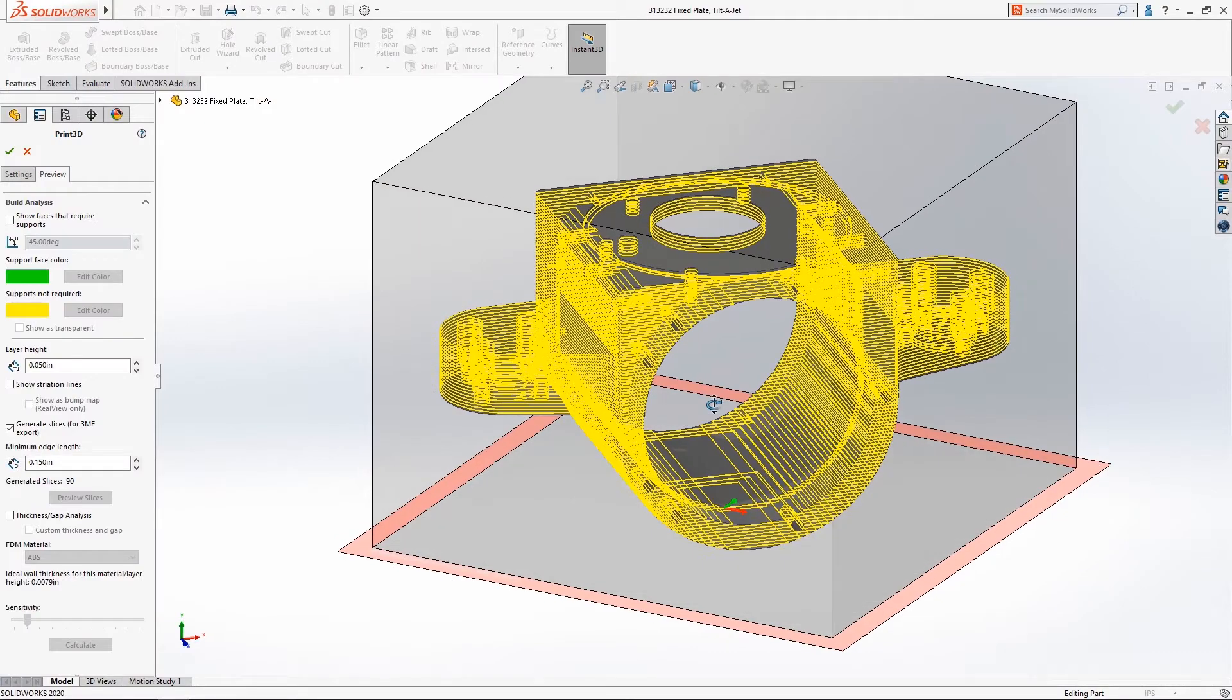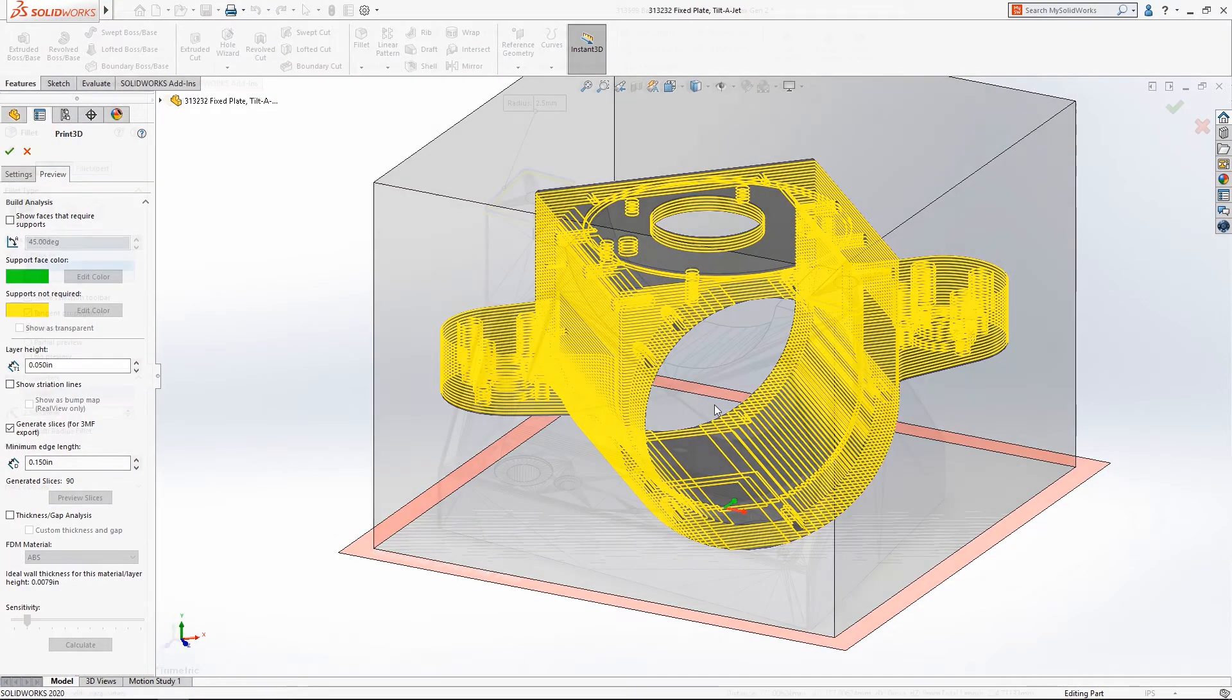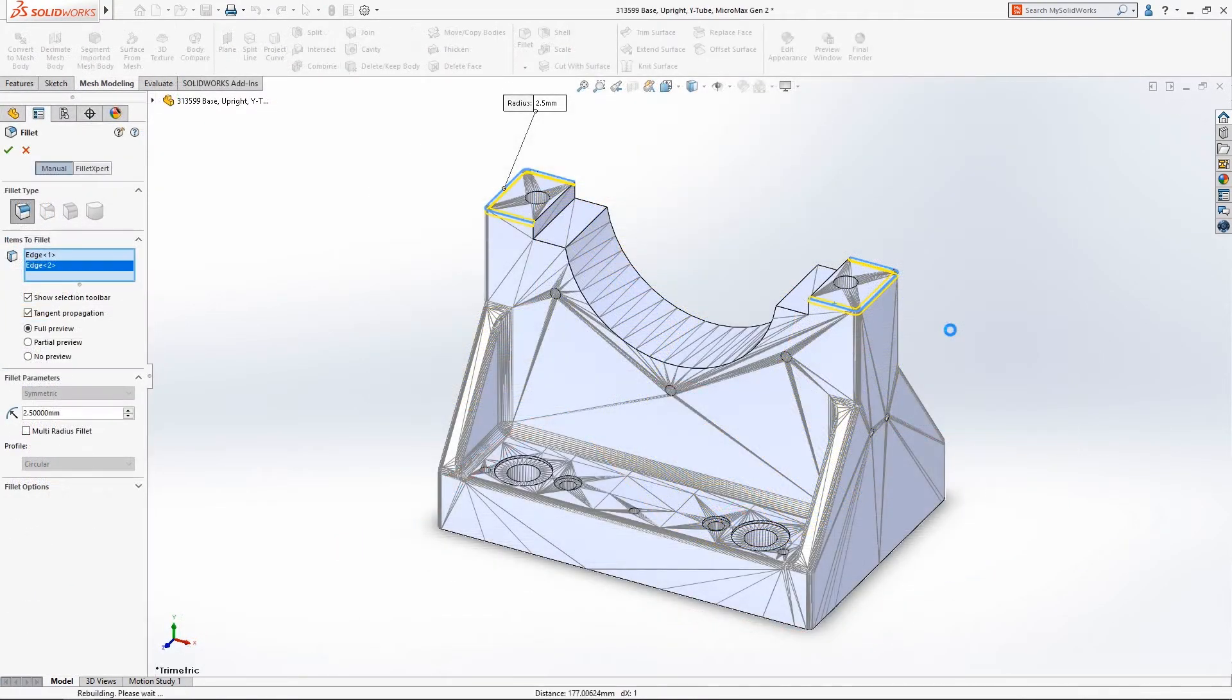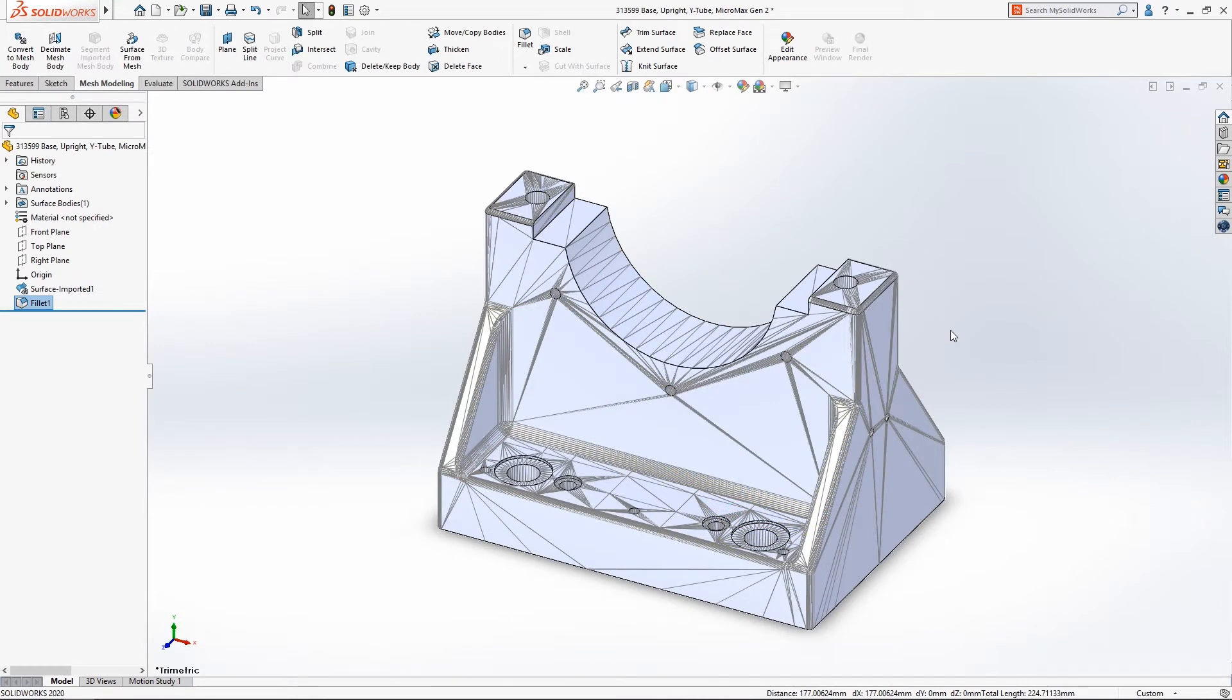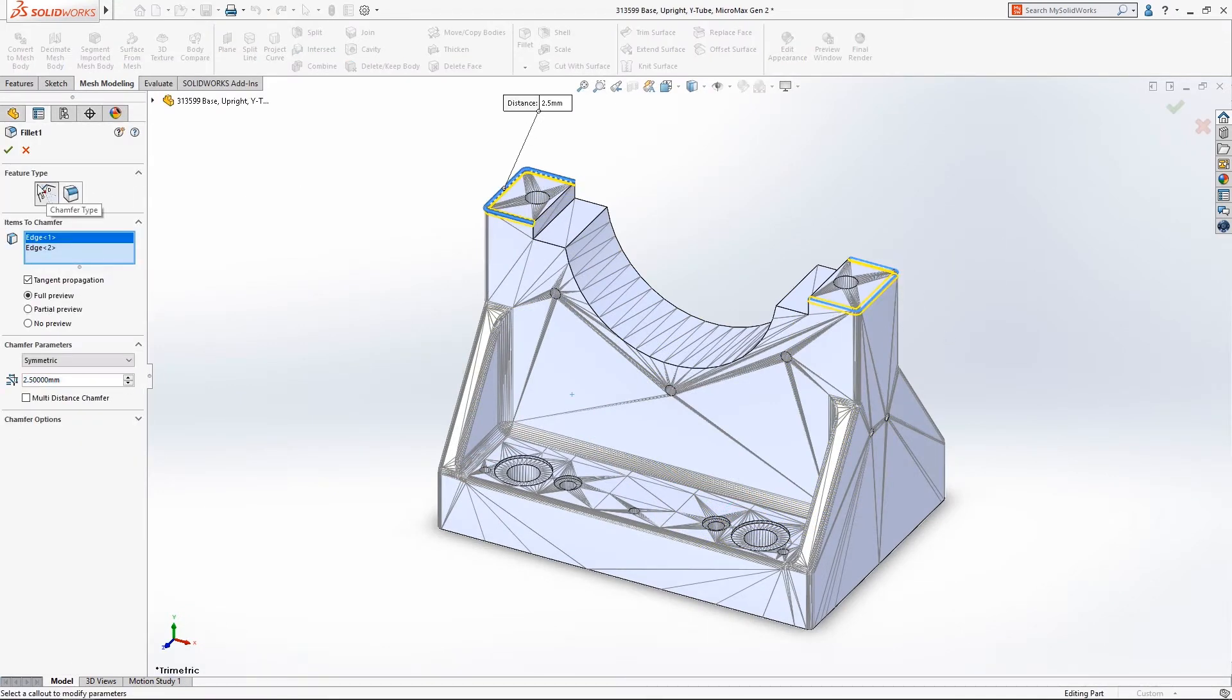I can't wait to get my hands on it. So 3D scanning and mesh data, that was the next thing that we saw, right? Some improvements there where now you can really use the mesh geometry in your models and edit it and do things with it, right?